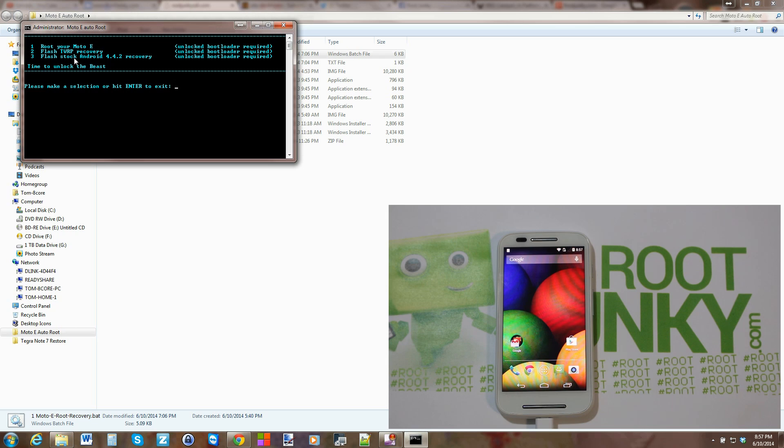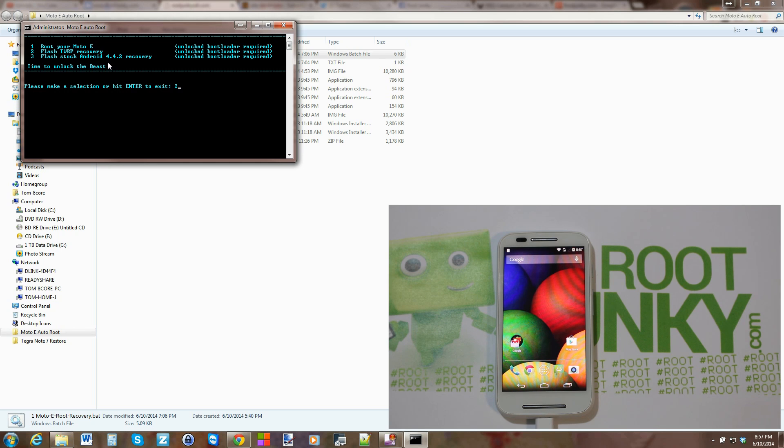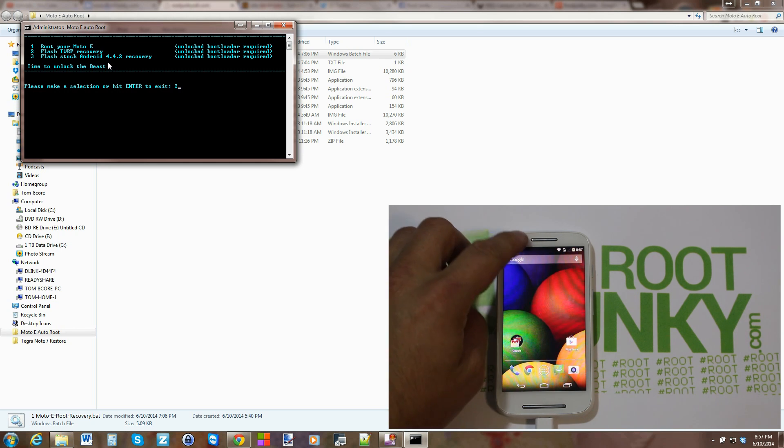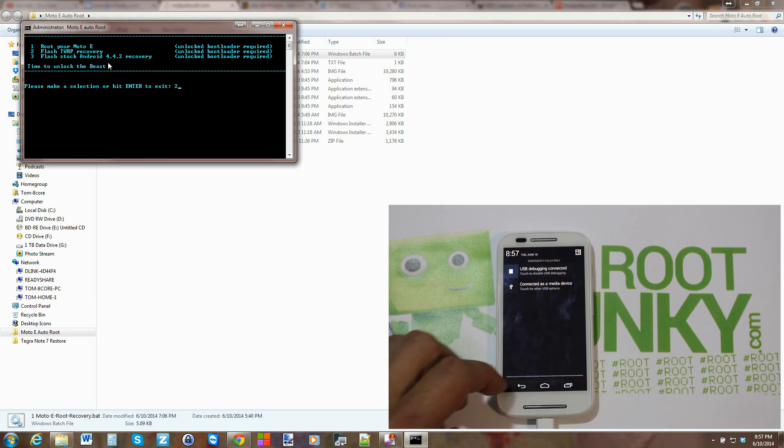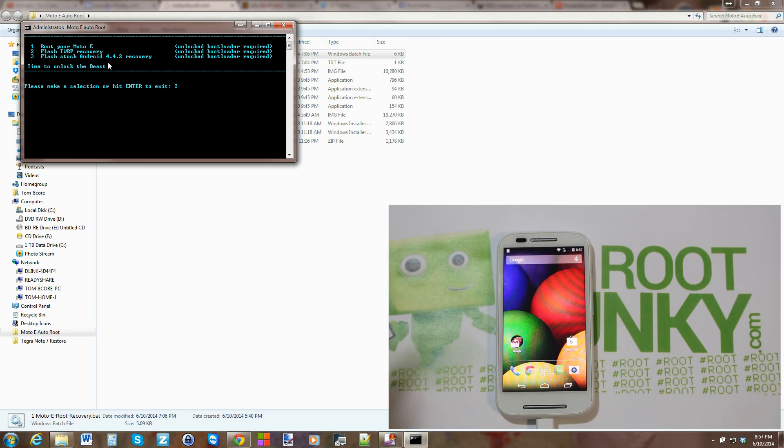Alright, now if you want to keep root, if you want to keep TWRP recovery, we can do option two. This is going to permanently flash TWRP recovery. So it's very simple. Hit Enter in the super tool once your device is rebooted.